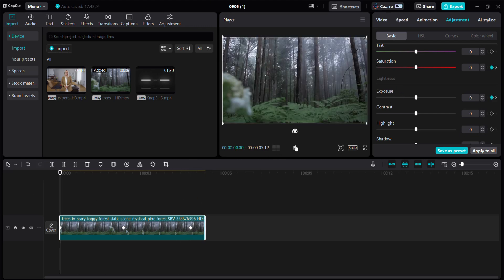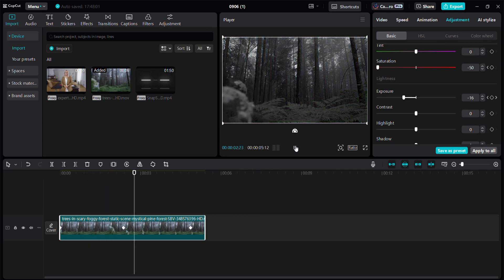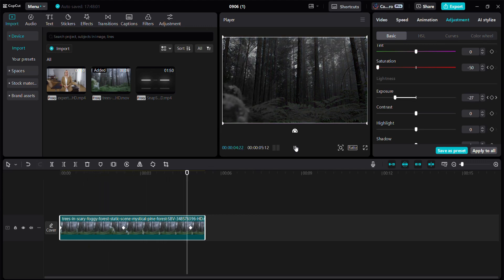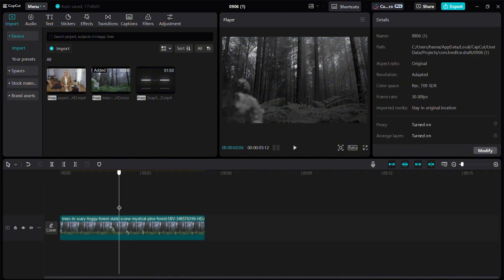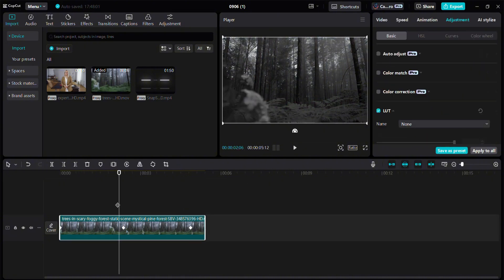In the next video, we'll learn masking in CapCut PC. Stay tuned for more informative content about CapCut and content creation. Bye, see you in the next video.